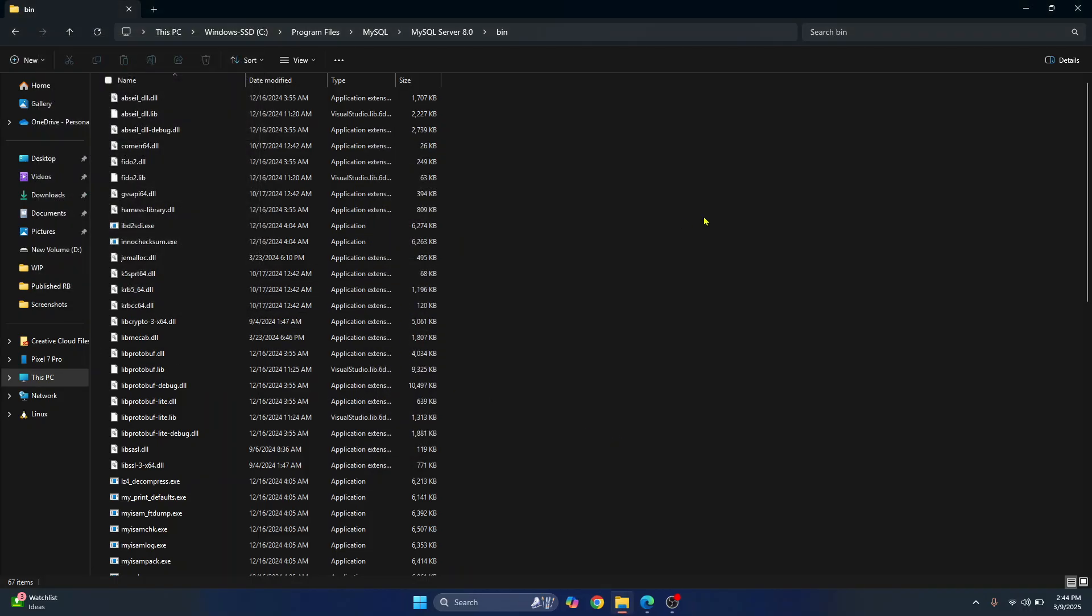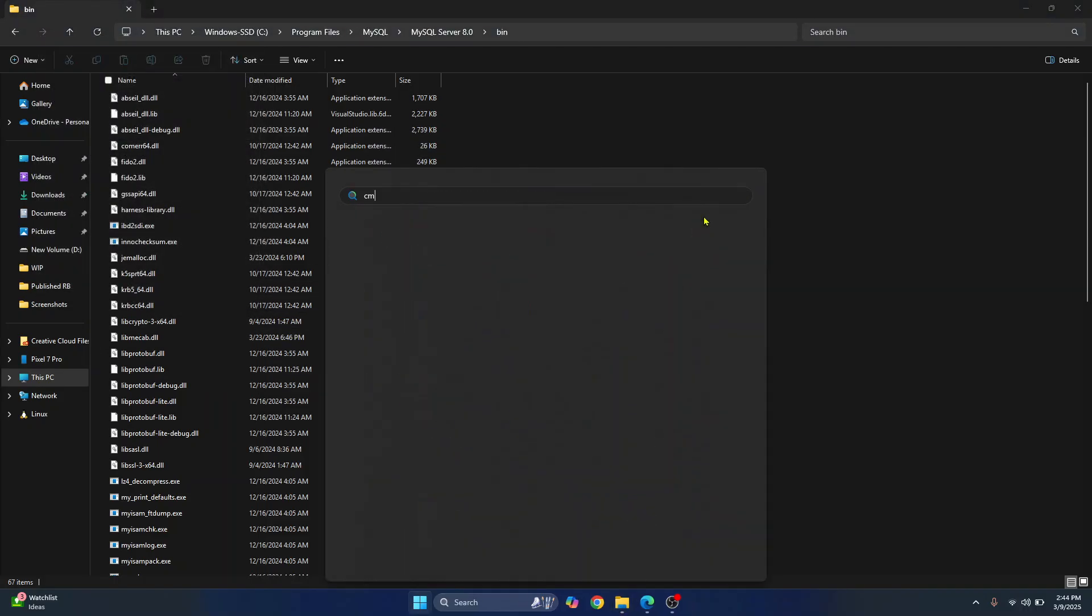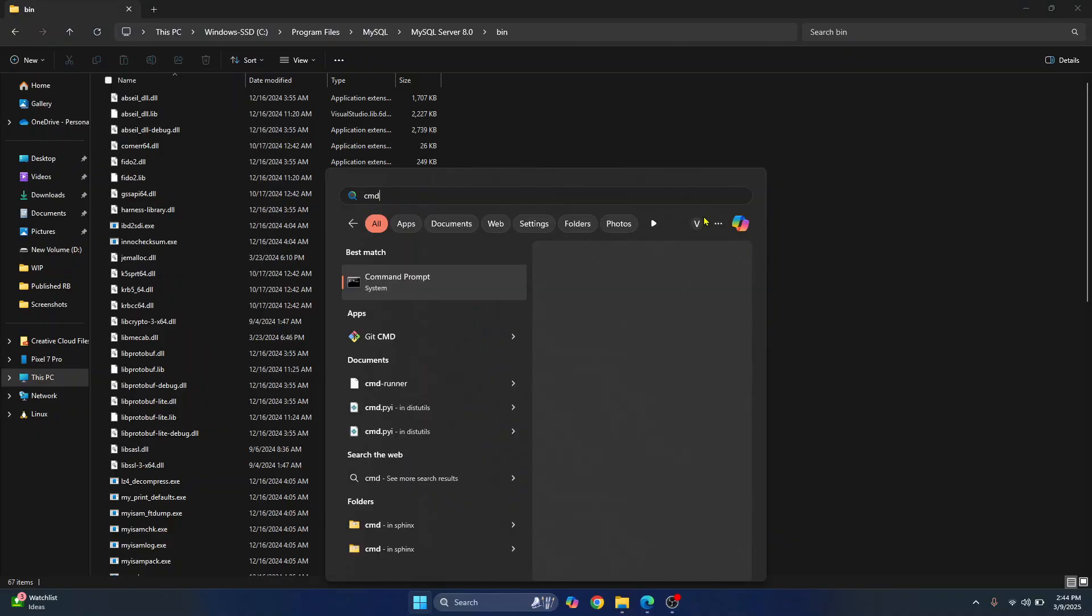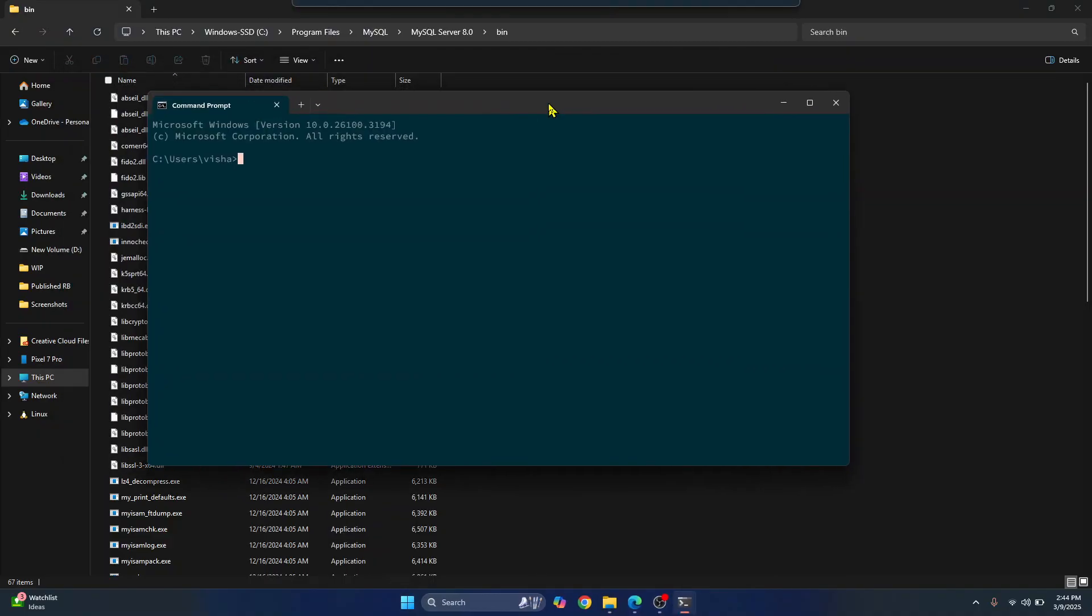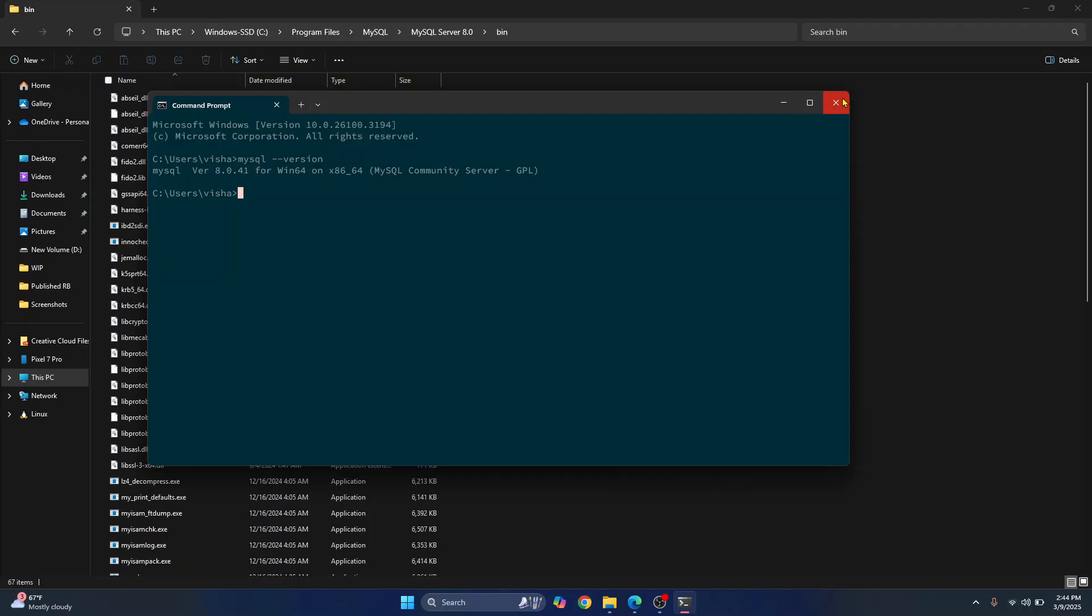Now you can open command prompt by typing cmd in search bar. And now we can execute MySQL commands. So just type MySQL double dash version. And as you can see, now you can execute MySQL commands from command prompt.